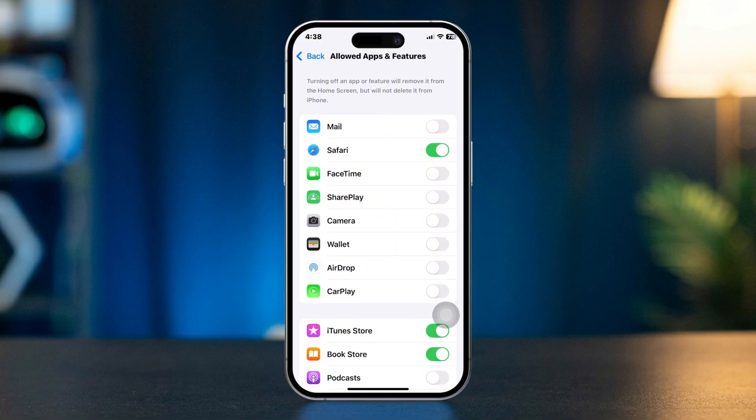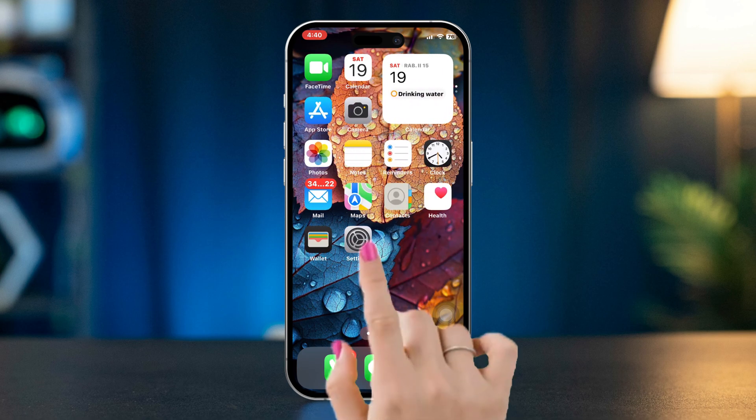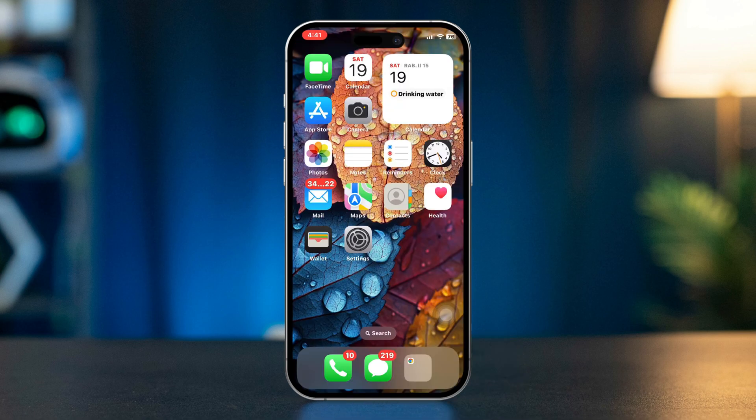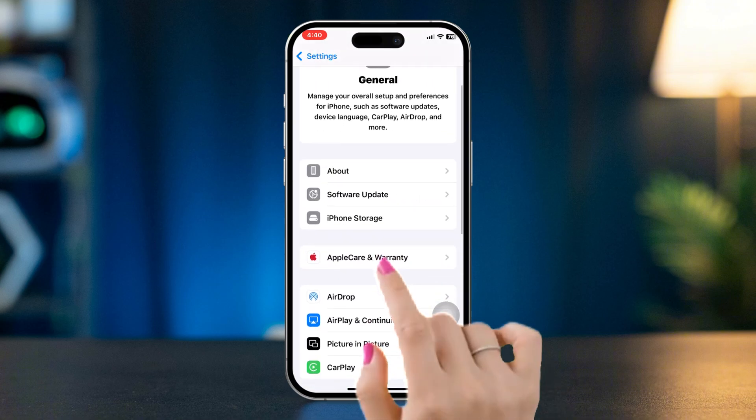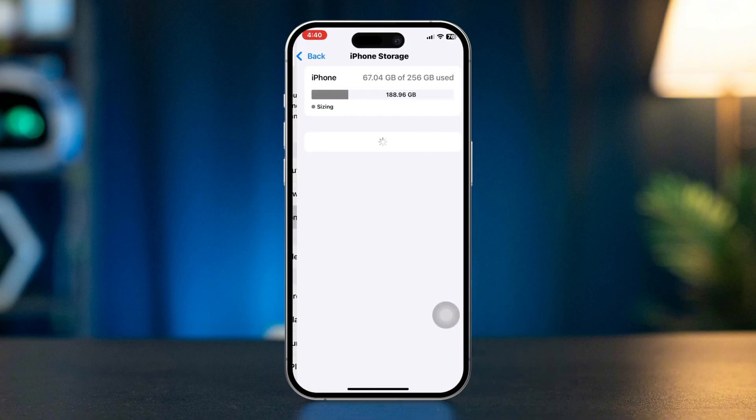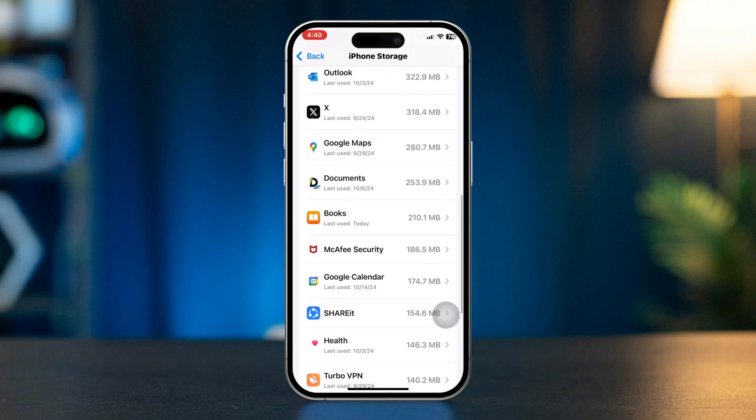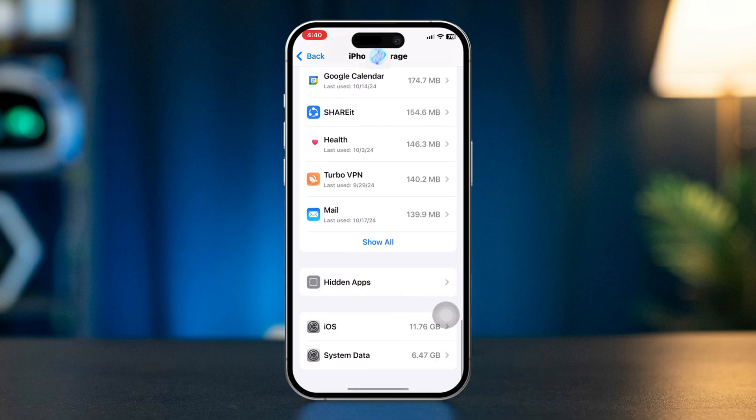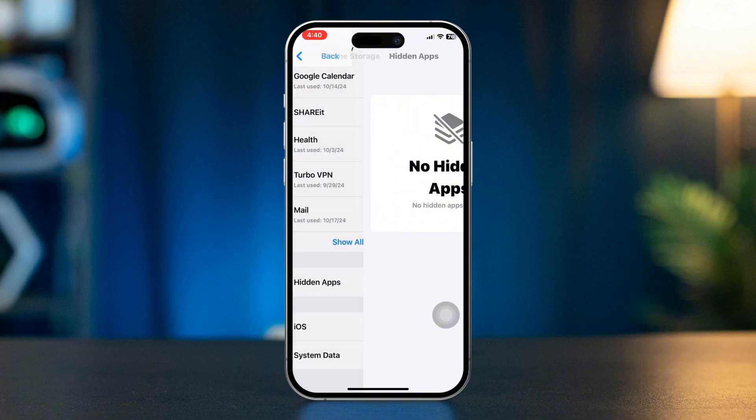Before you do anything, check the hidden folder on iPhone. Open Settings, scroll down, tap General, scroll down, tap iPhone Storage, scroll down, tap Hidden Apps, and enter your passcode. Now if Safari is hidden, you can unhide it from here.